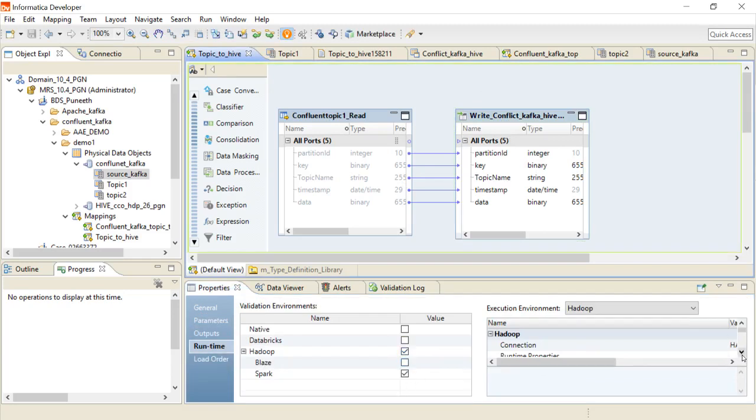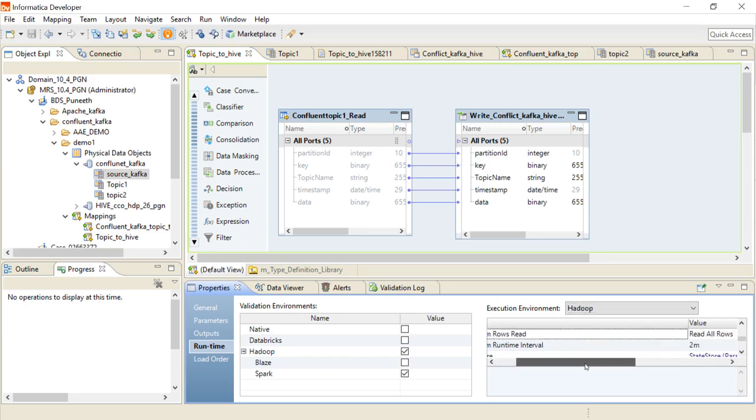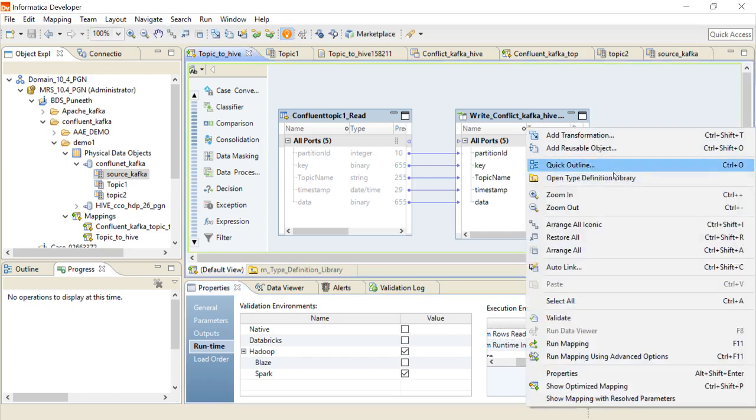And I have set the interval maximum runtime interval time for two minutes. So now let's run the mapping.